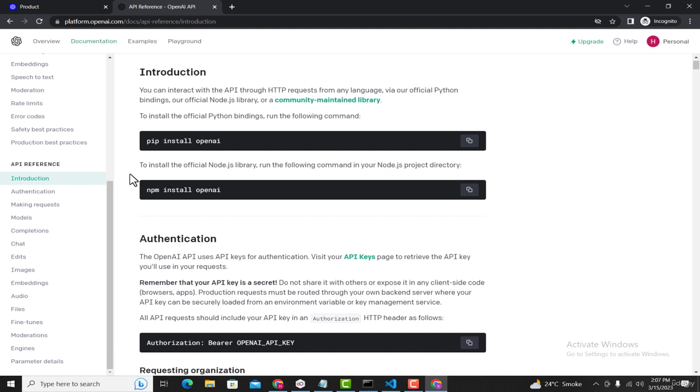We're going to follow these instructions in our next lecture. See you in the next lecture.